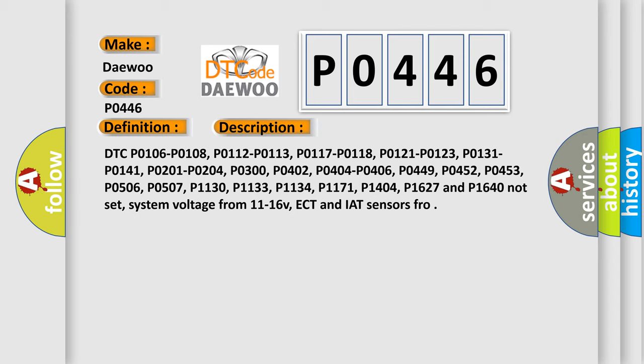P0131, P0141, P0201, P0204, P0300, P0402, P0404, P0406, P0449.